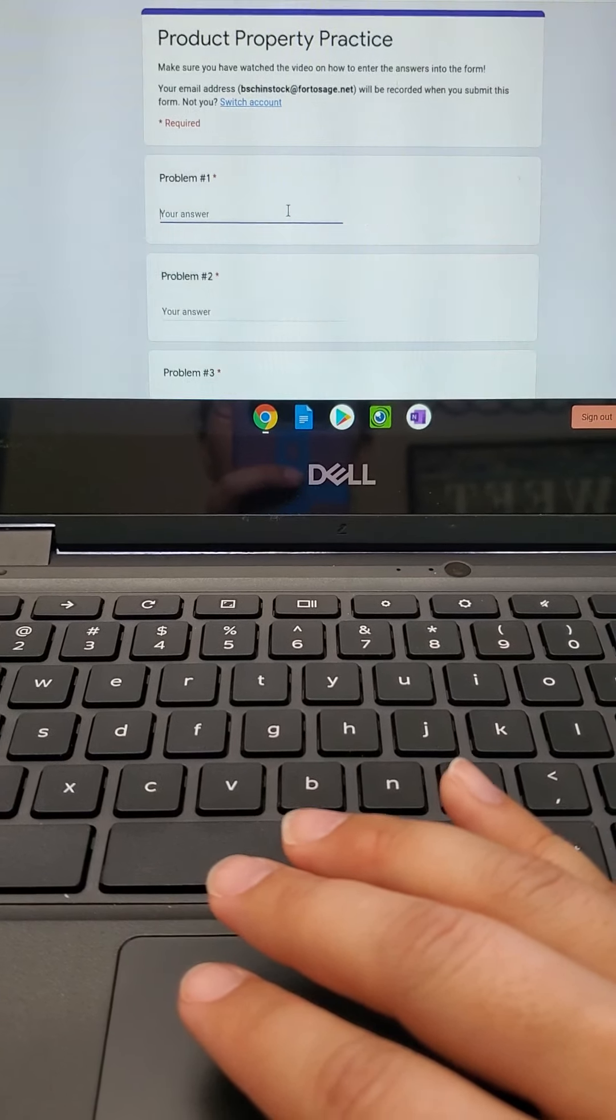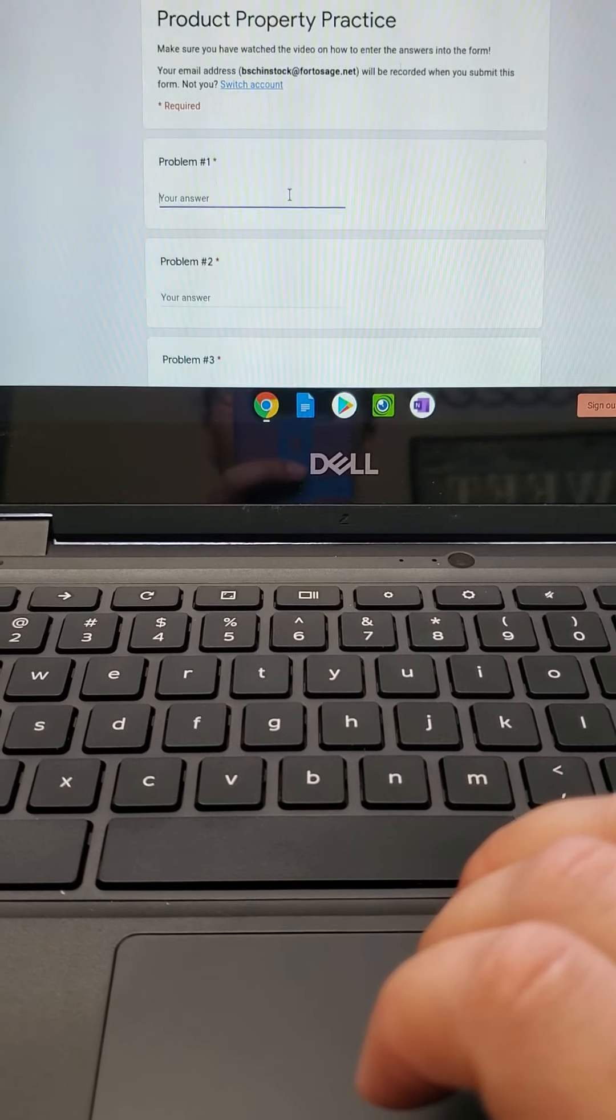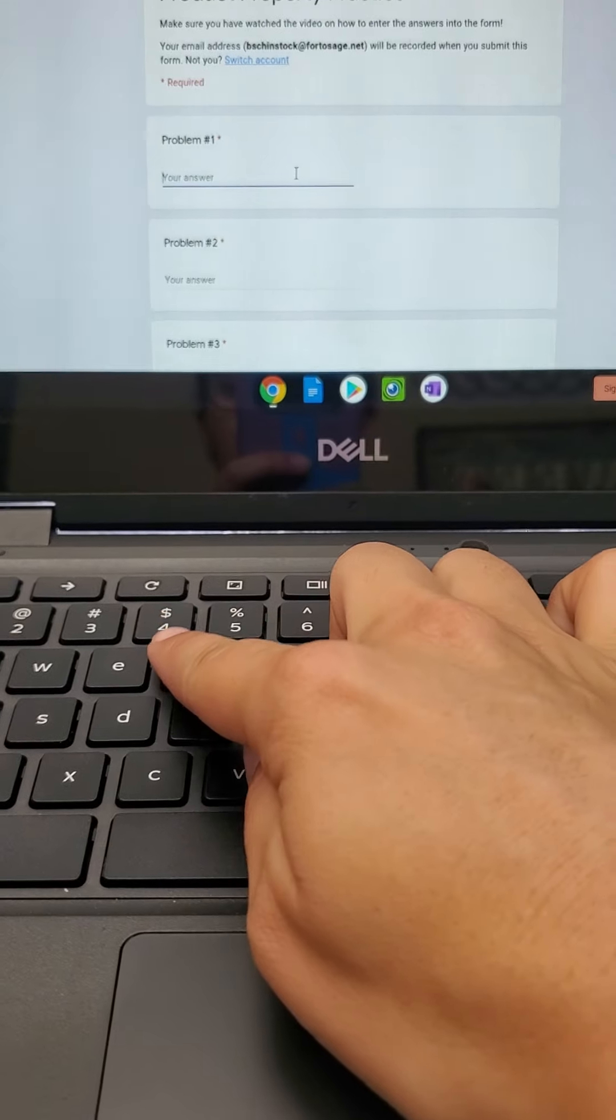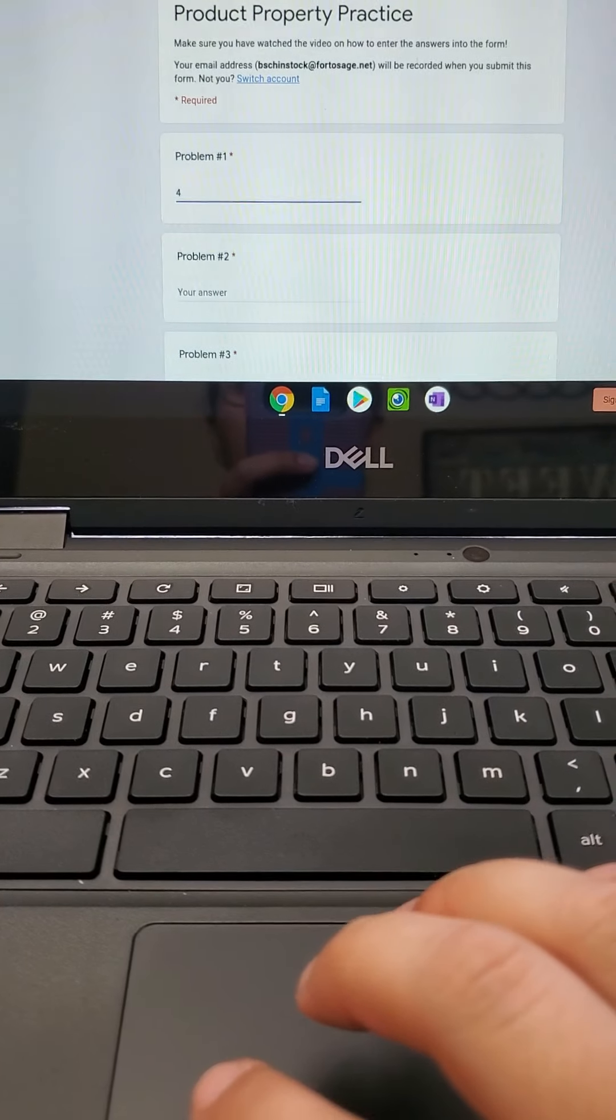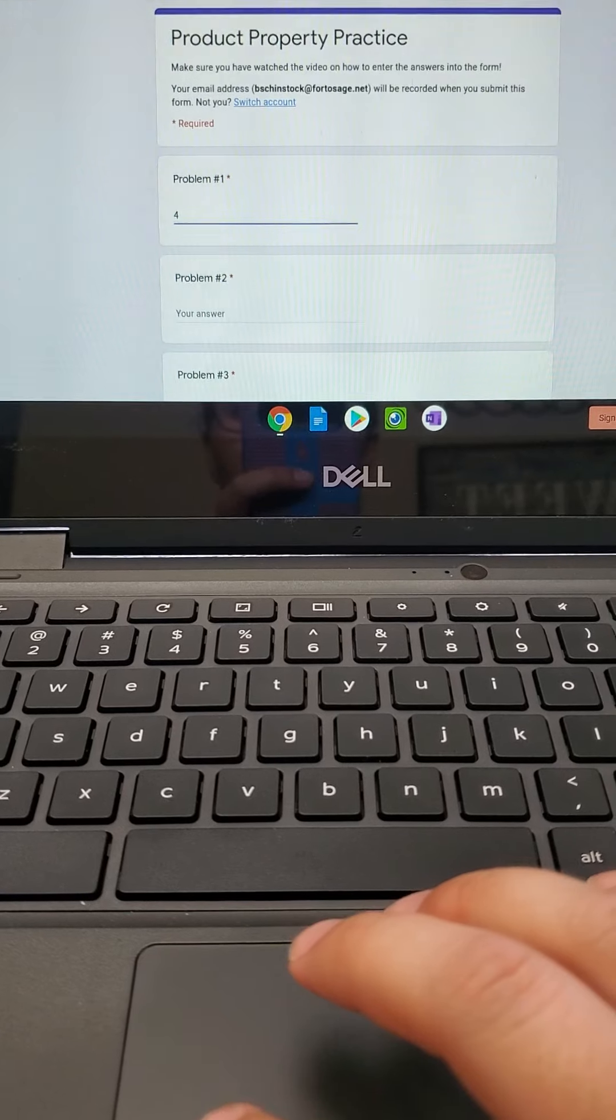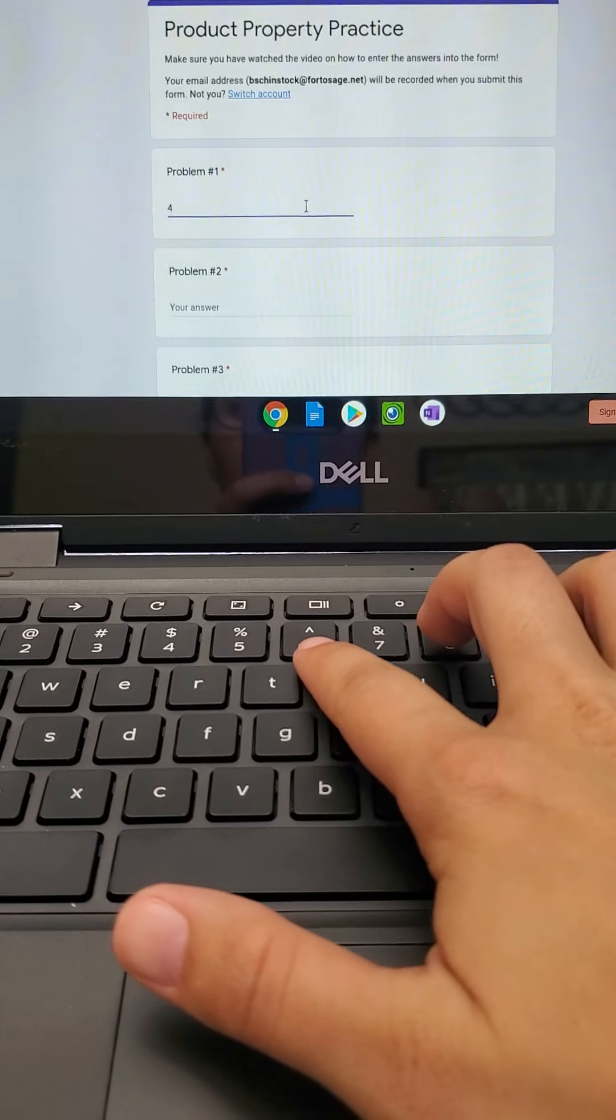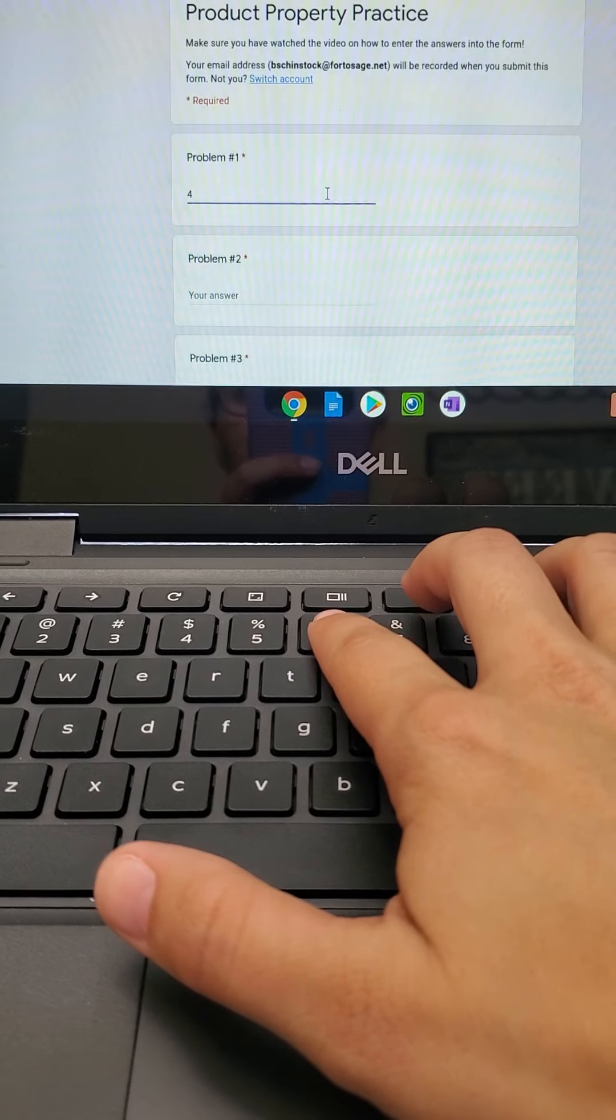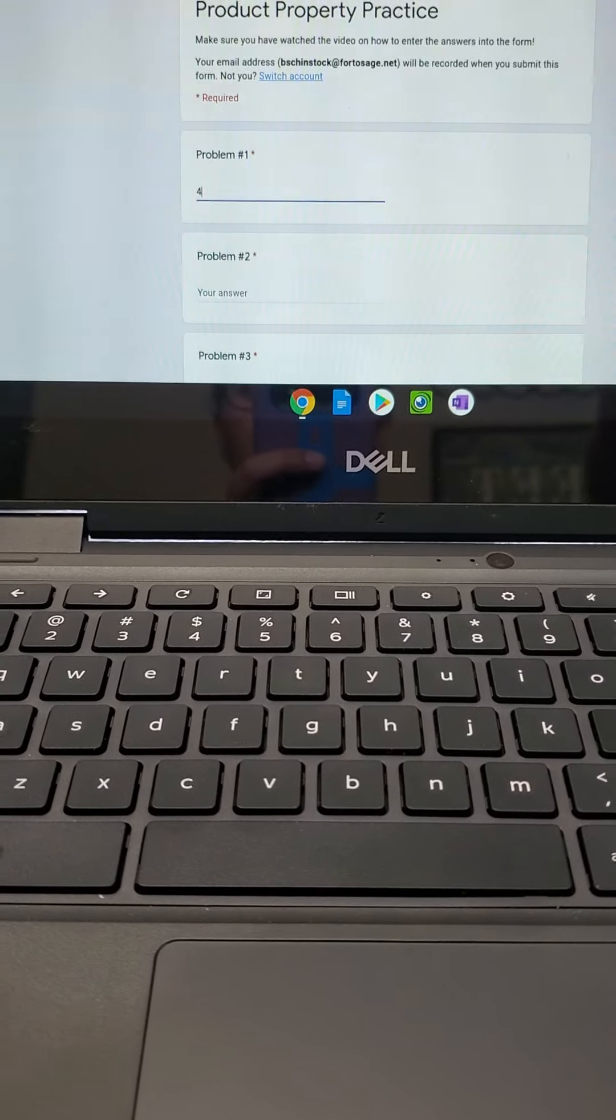So let's say I was going to type in 4 to the second power. So 4 is my base, so I would type in 4. And then because the 2 is supposed to be an exponent, you are going to need to use this caret button. Okay, if I just type it without hitting shift, it'll type a 6. You don't want a 6.